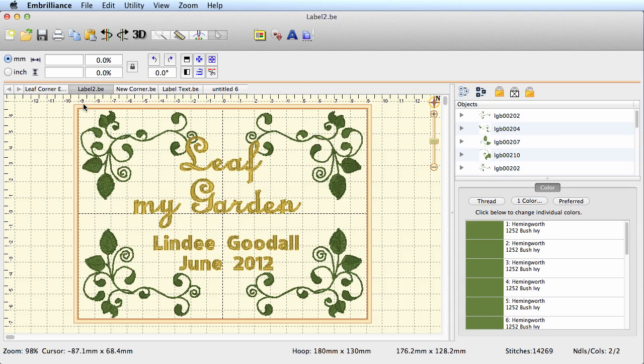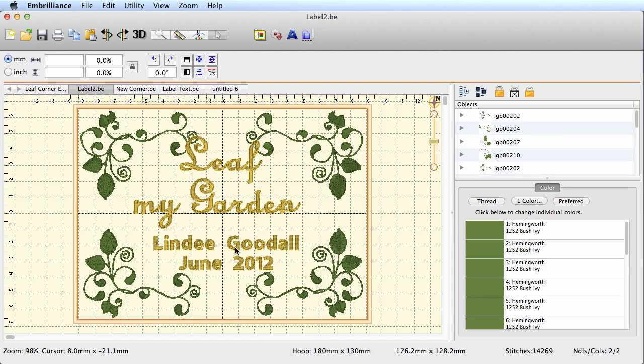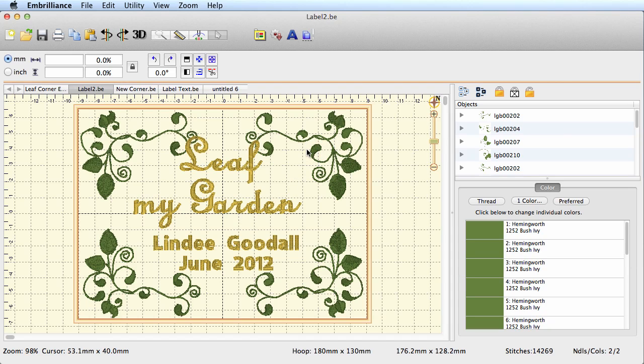You can see that I've used two fonts here—I've used a script style font and I've used a basic block font for the smaller letters. This will have to be larger, but that's where I want my emphasis. I want the emphasis on the name of my quilt rather than on my name and the date.